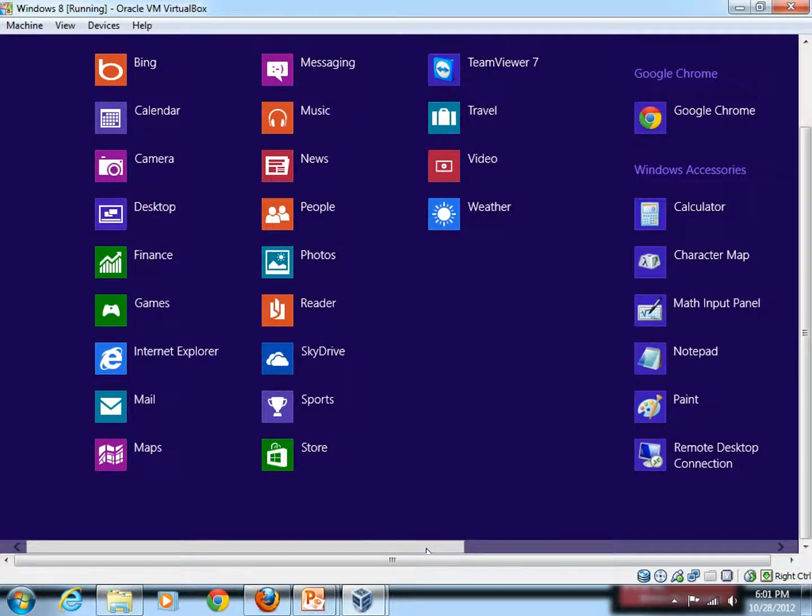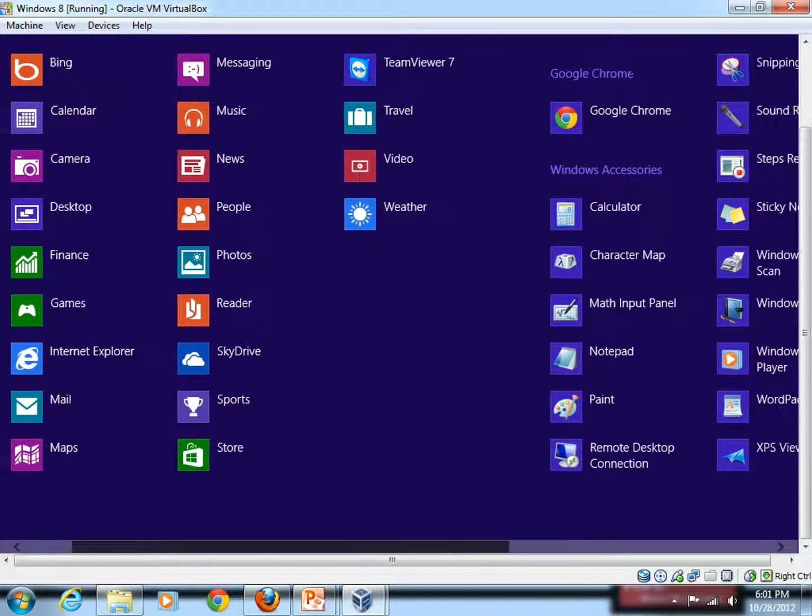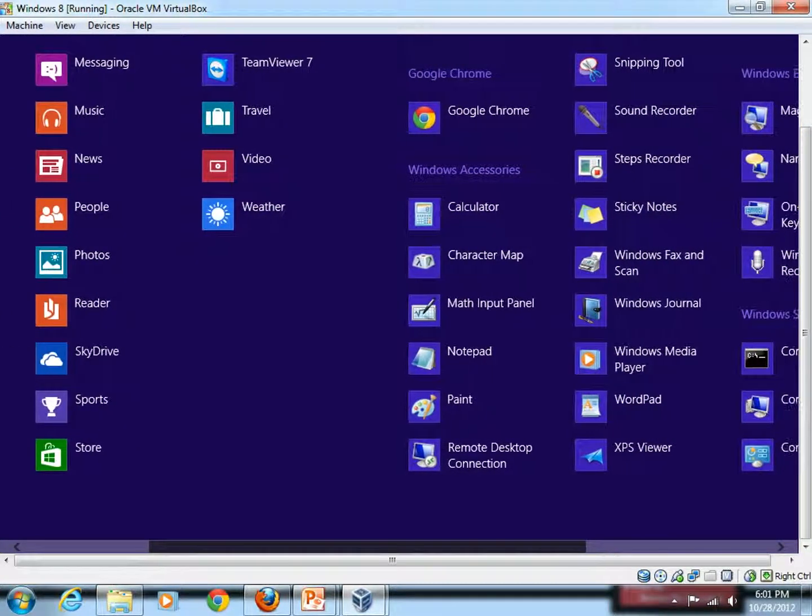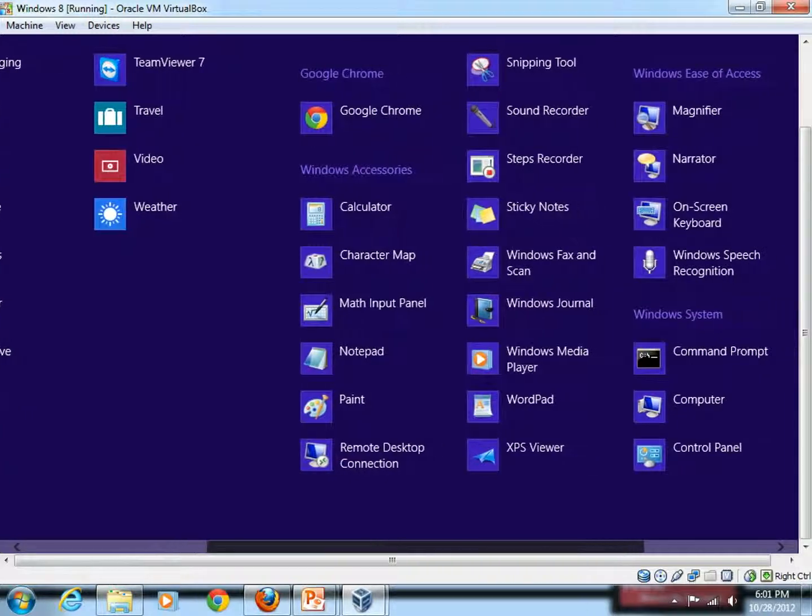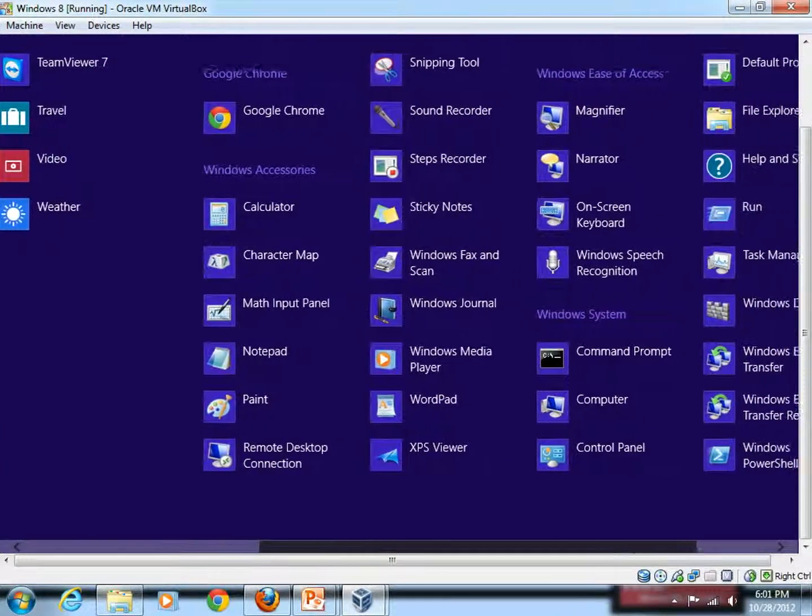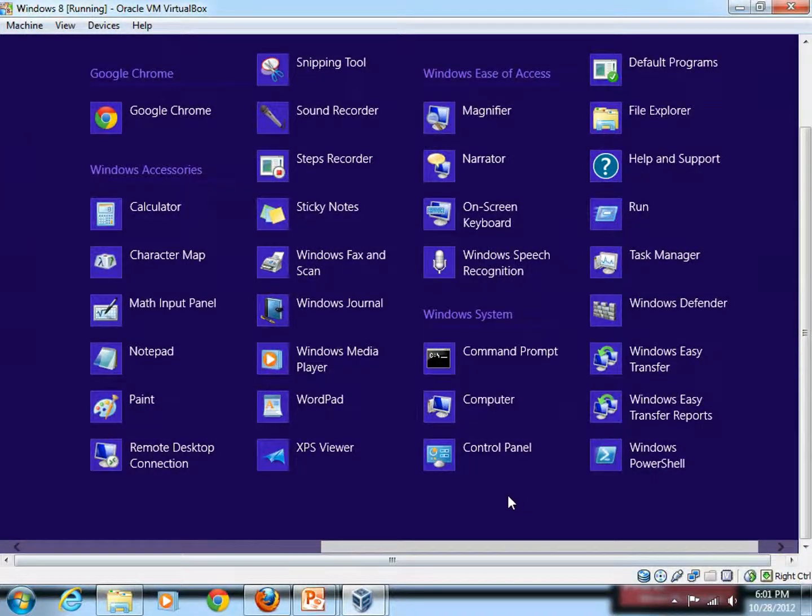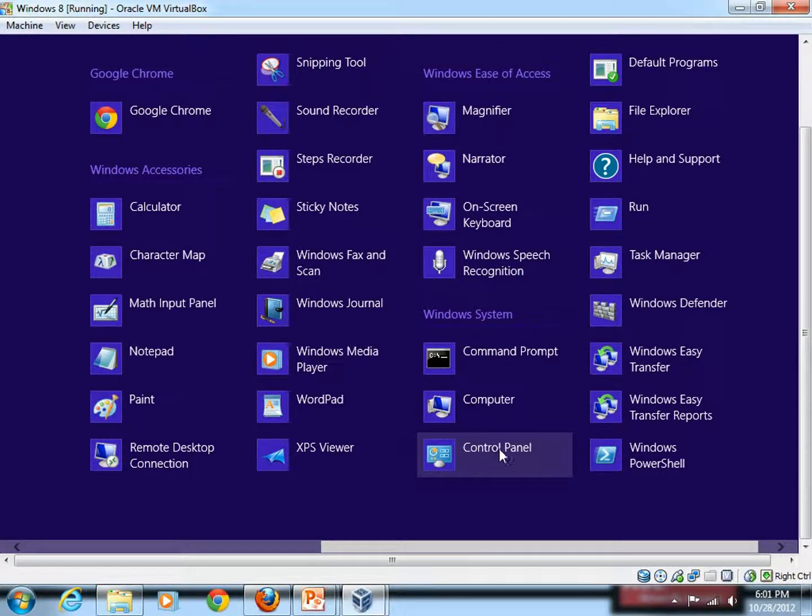So scroll slowly onto the right-hand side and then find an icon that is by the name of Control Panel. As you can see this one, Control Panel. Once you find Control Panel, simply click on that.